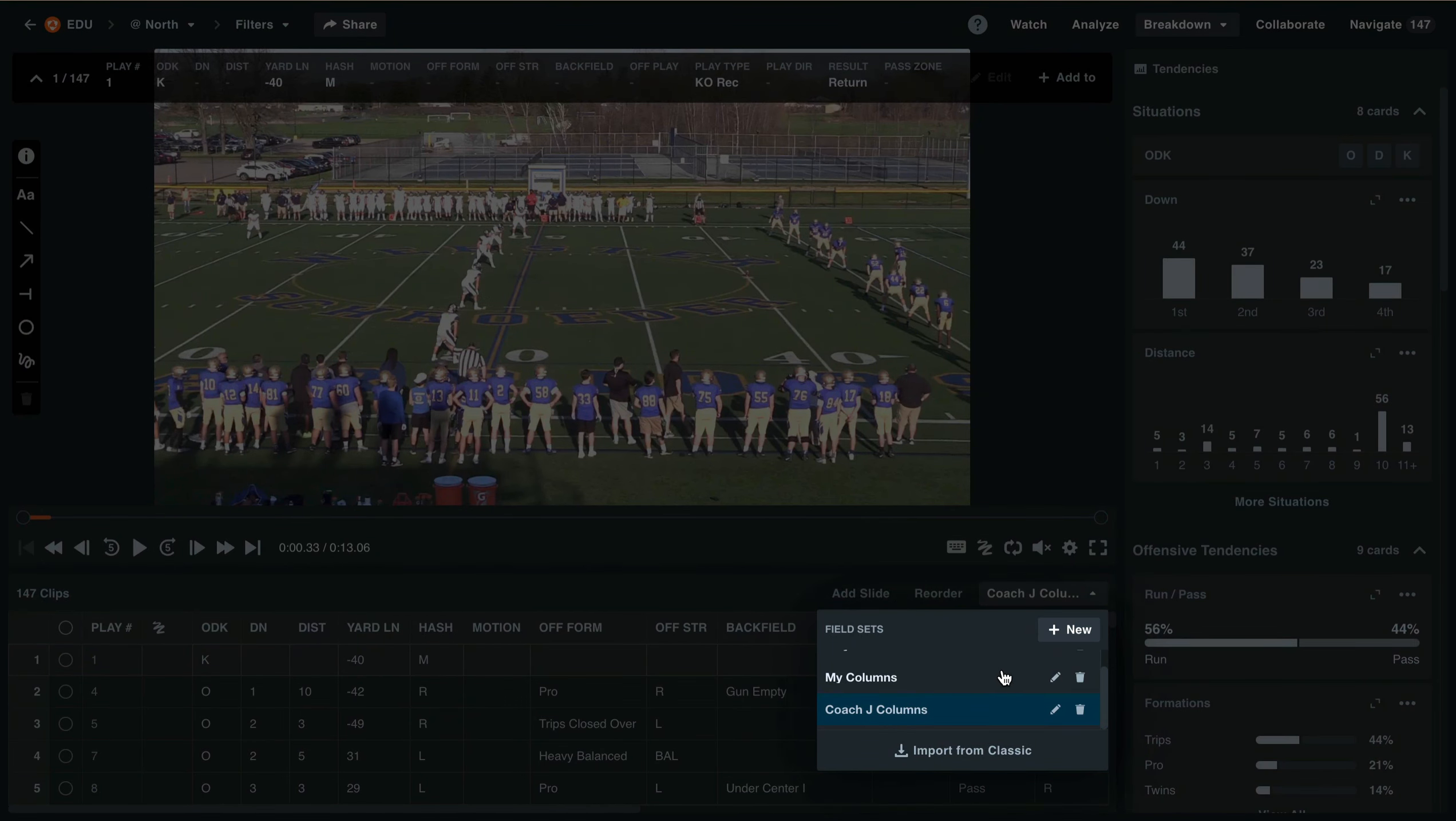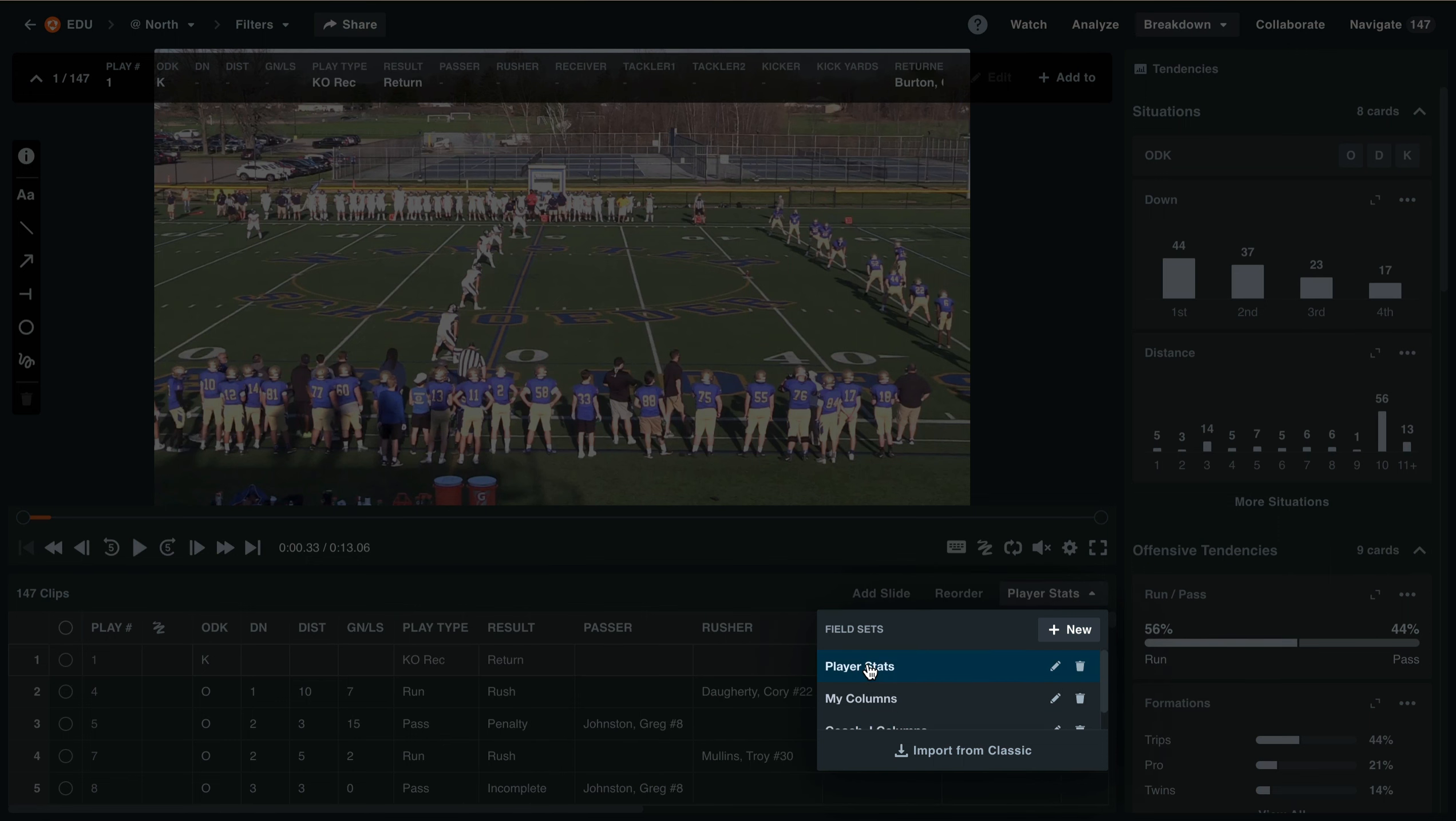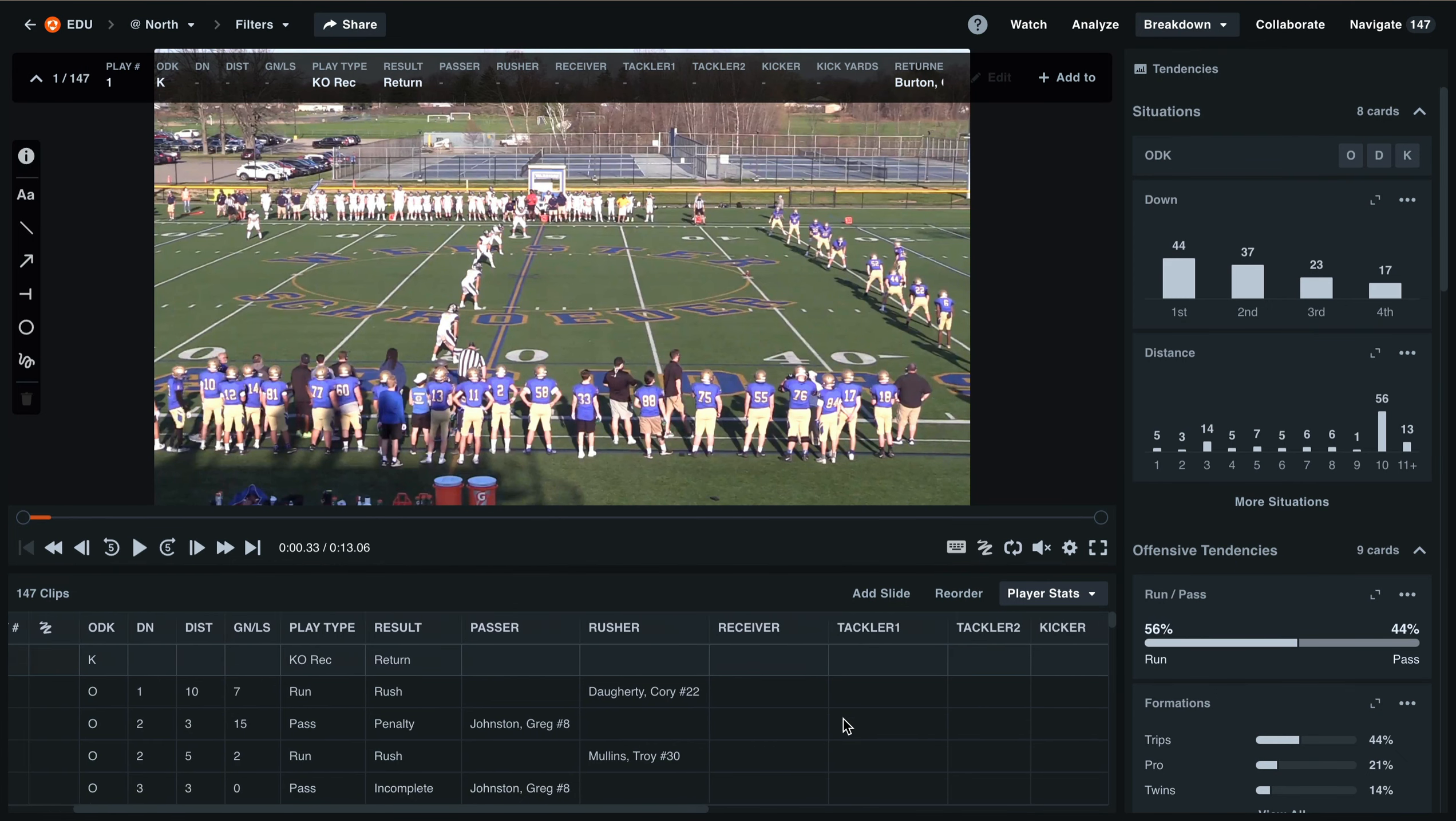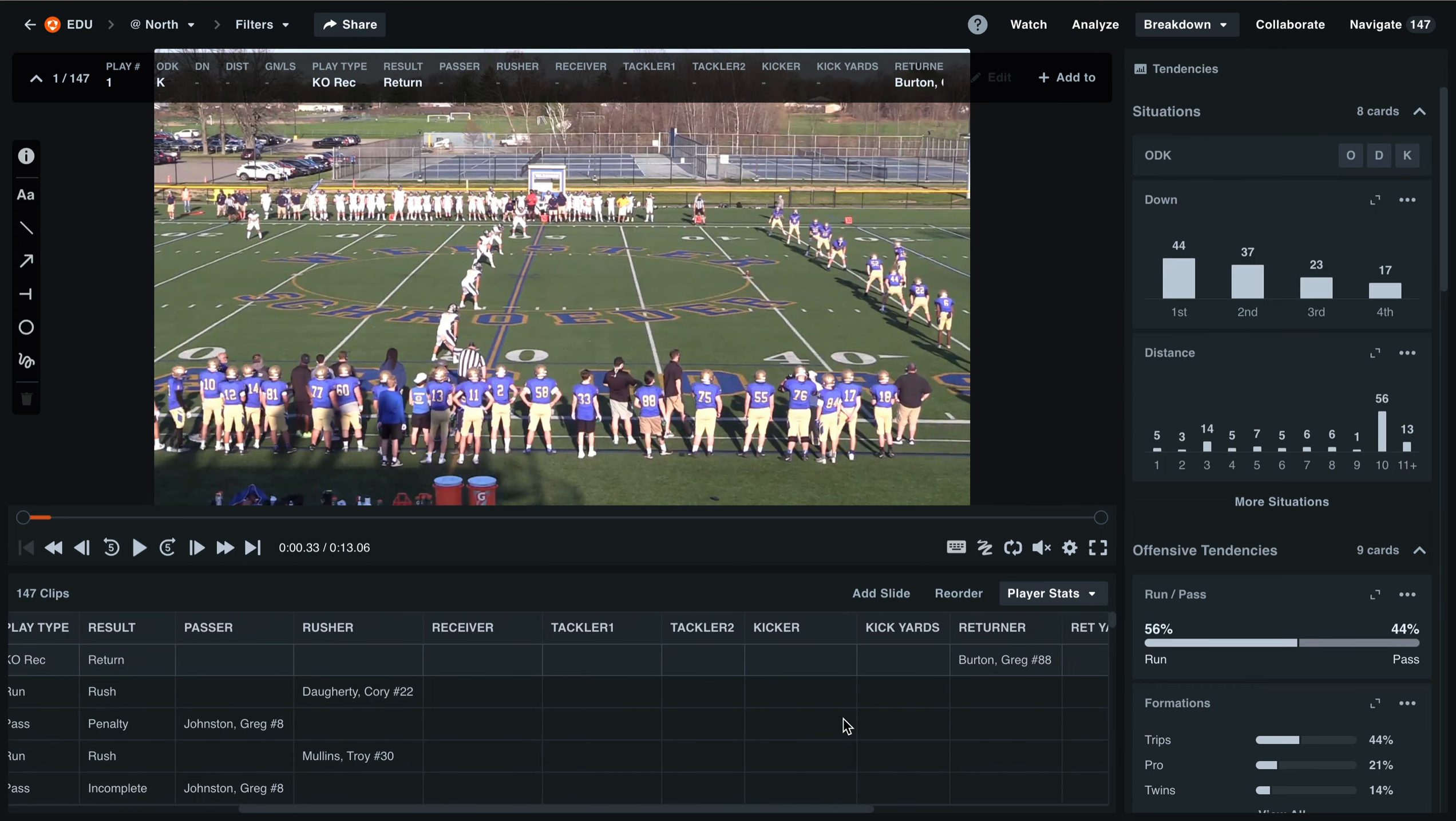From this field sets menu, you can quickly navigate between any column sets that you've created. Here we can pull up our player stats set. I've created this column set so that I can quickly navigate all of the columns I need to enter in my own player stats.